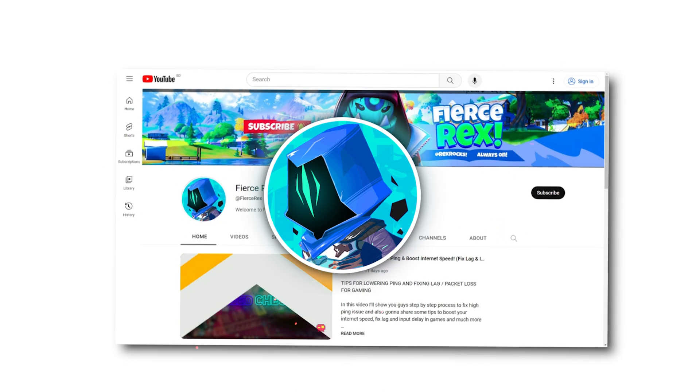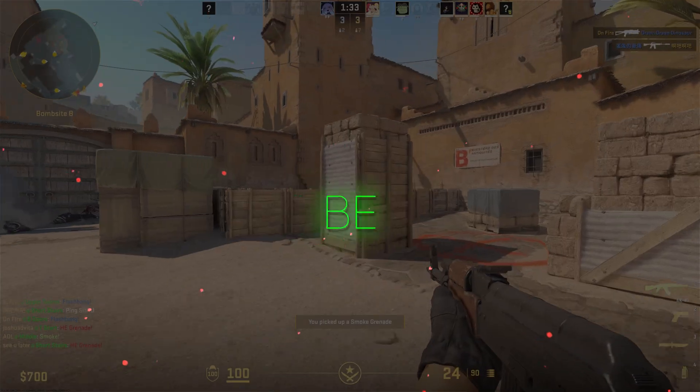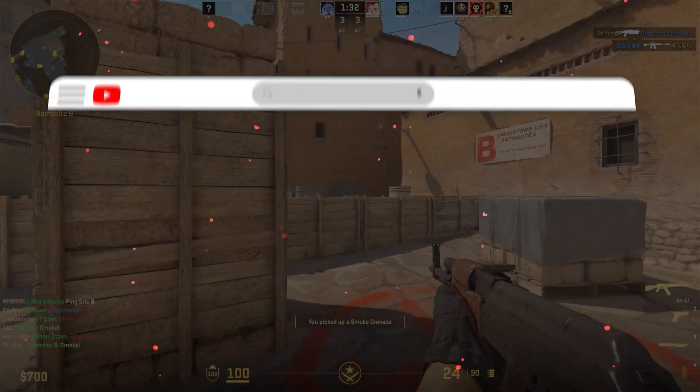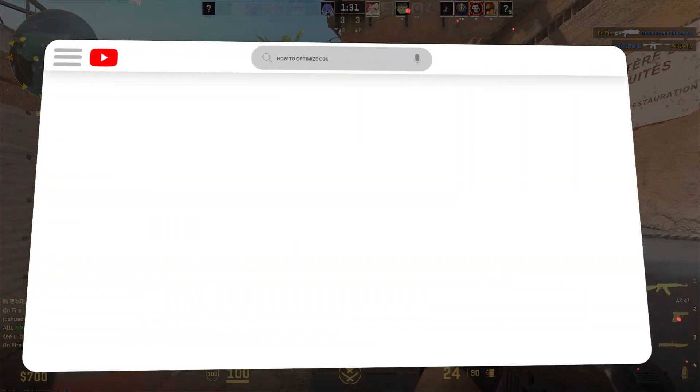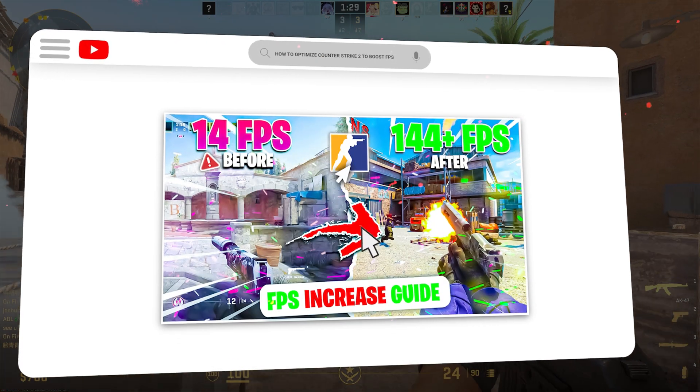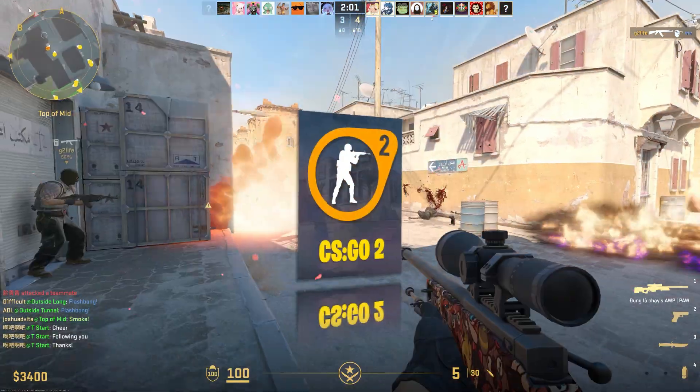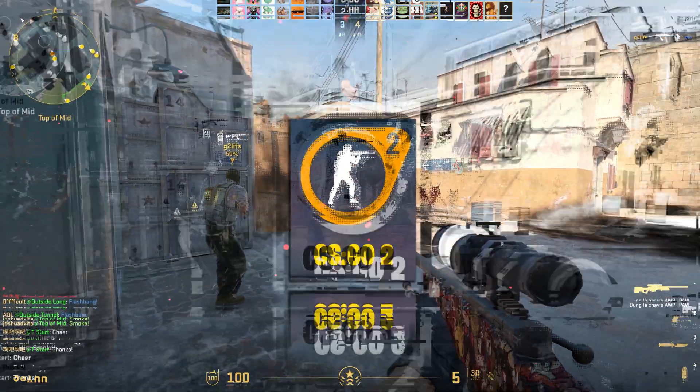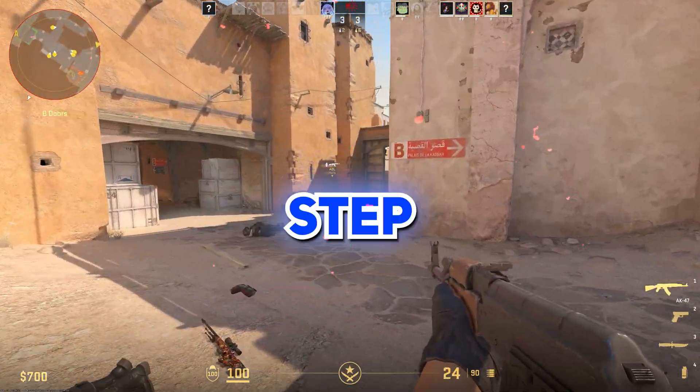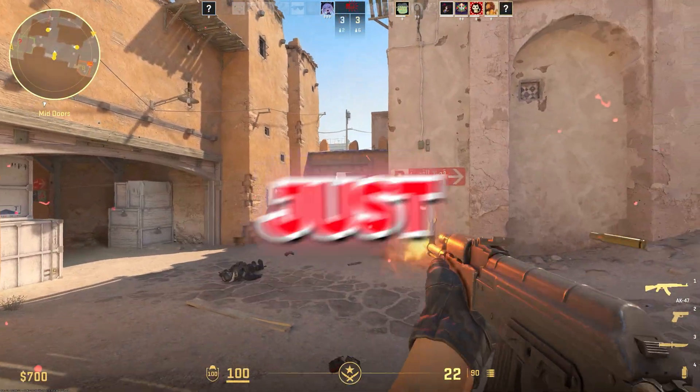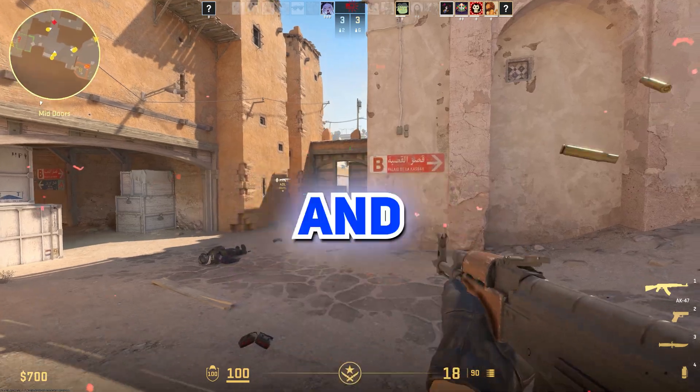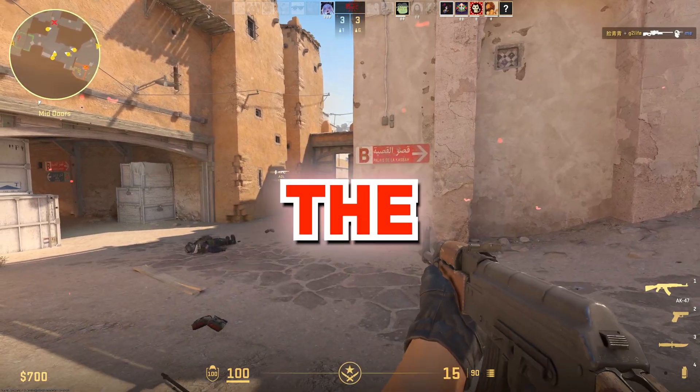Alright, listen up squad, it's Rex and today I'll be covering how to fix lag spikes in a very competitive game, CS:GO. I'll show you a step-by-step process and you just need to follow them. At the end, you'll get the best results, so here we go.